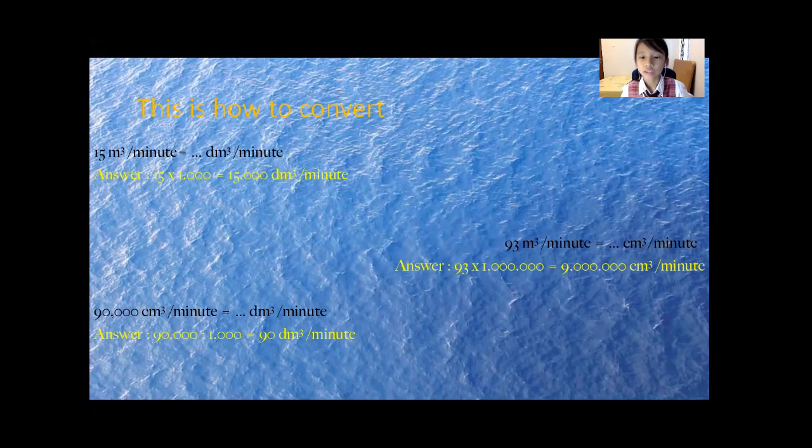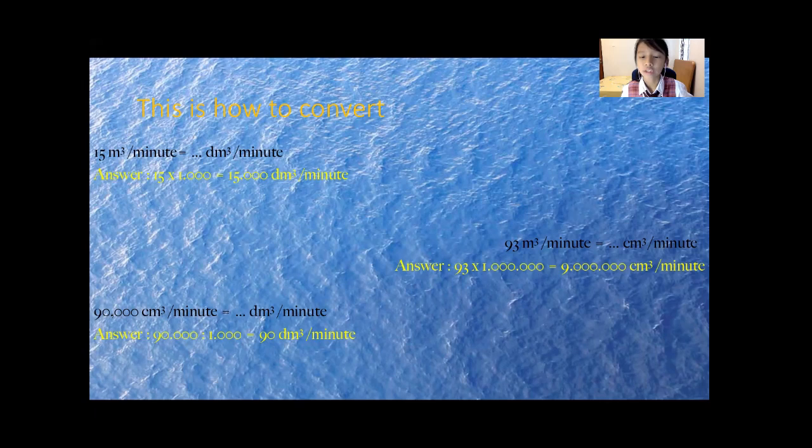And how did I get the 1 million? Because meter cubic and centimeter cubic is different by two ladders. That's how I got the 1 million.